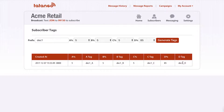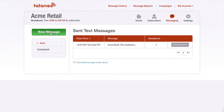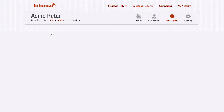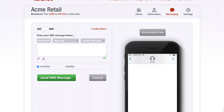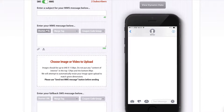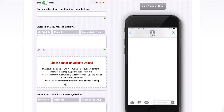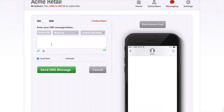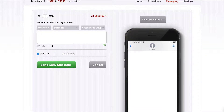Then I go to Messaging and click New Message. I can select either an SMS message or an MMS message. An MMS message allows me to have a subject line, up to 500 characters of text, and include a video or image. An SMS message is just plain 160 characters. I want to test SMS versus MMS — I'll show you how to do that.